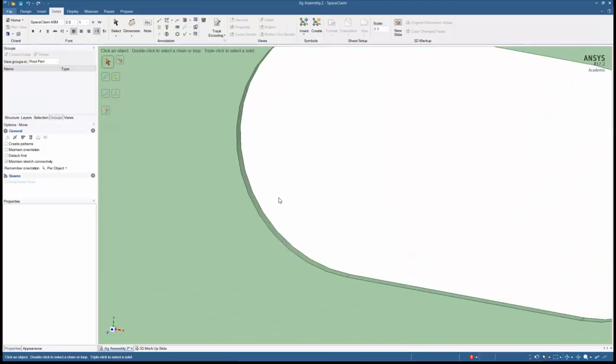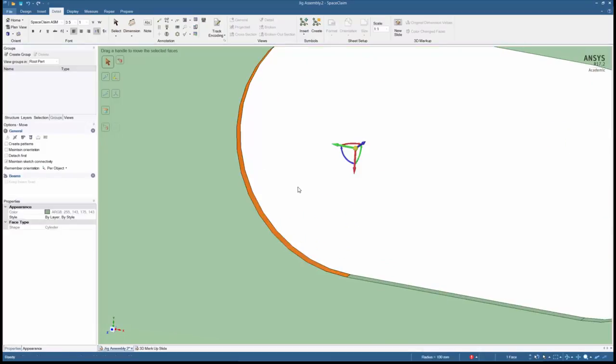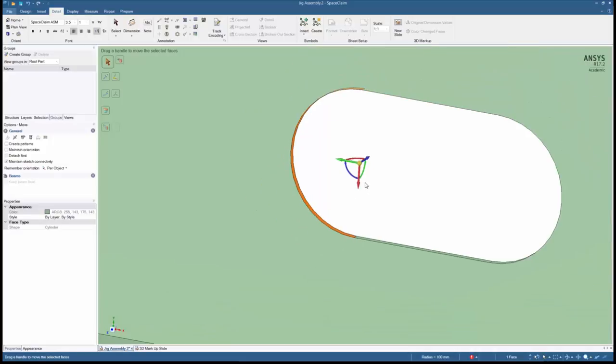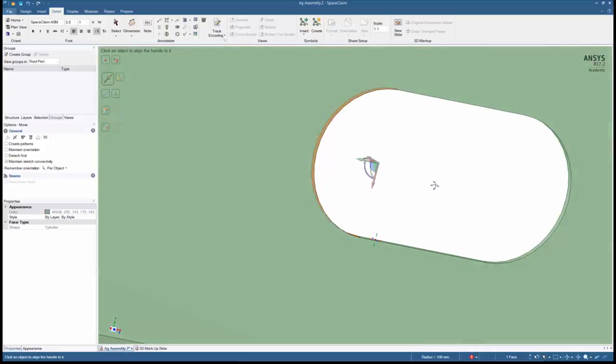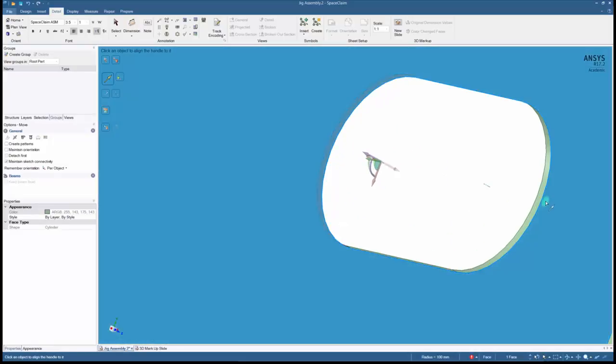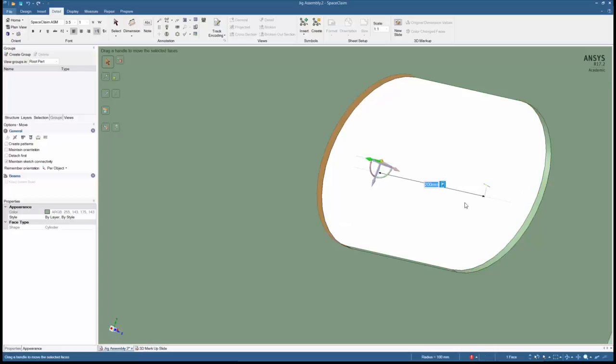Now let's make the slot length a parameter. Click on the face and hit M. Holding ALT, click on the opposite face. This makes a dimension between the two faces. Call this parameter slot length.